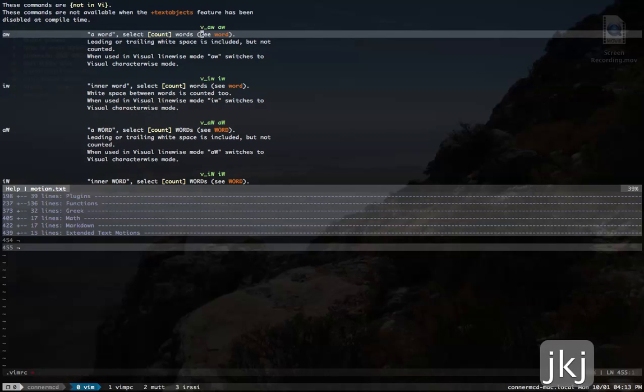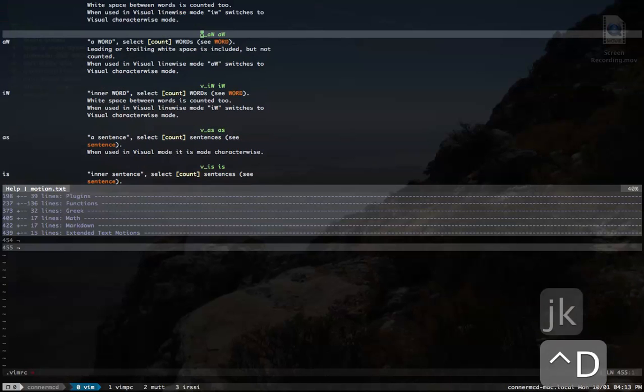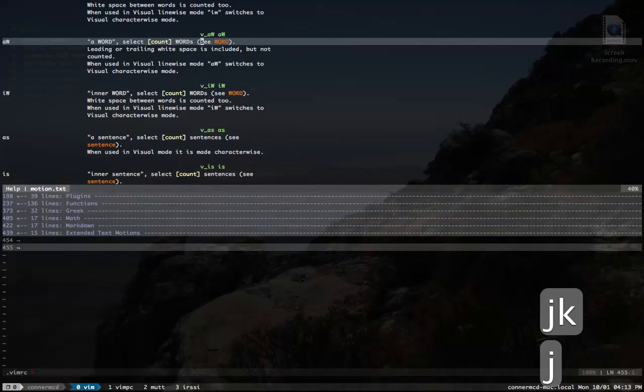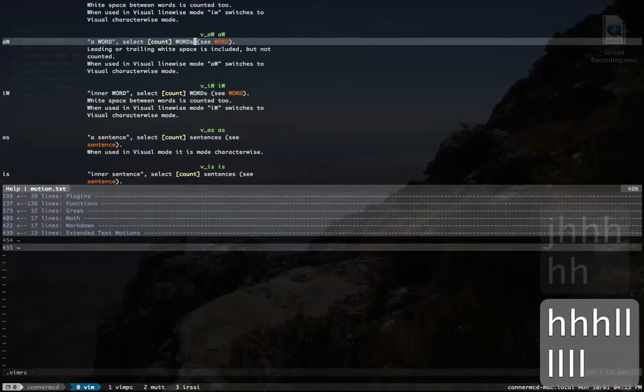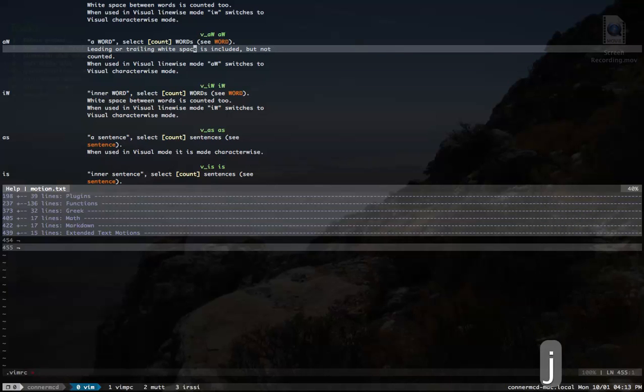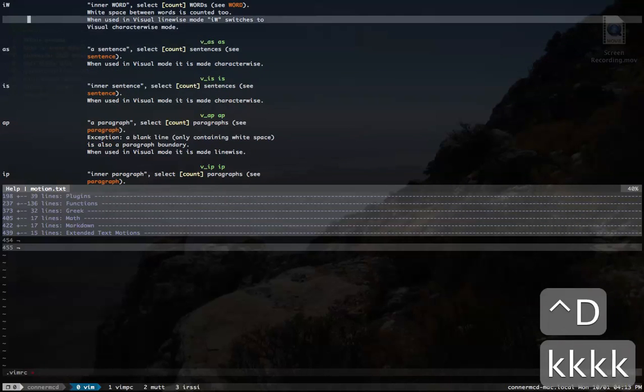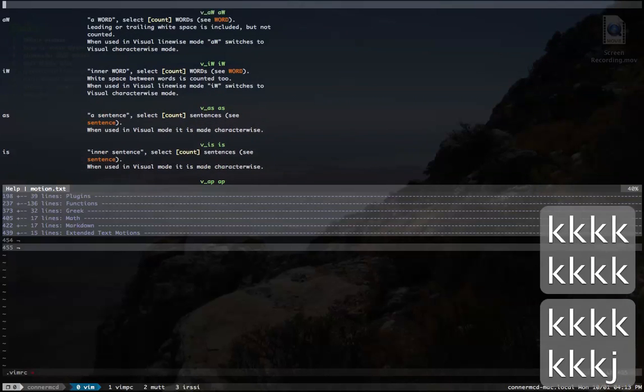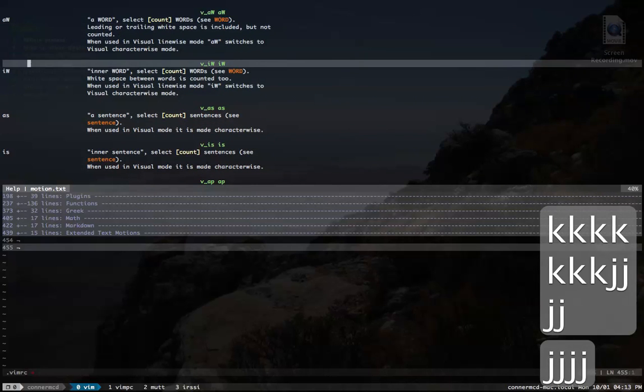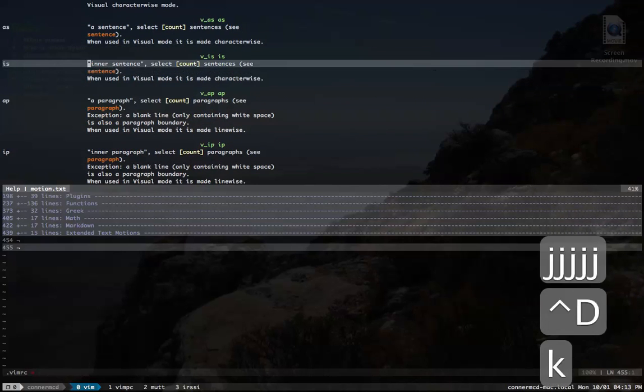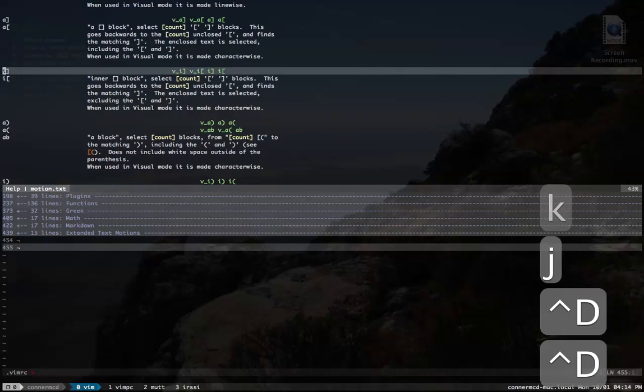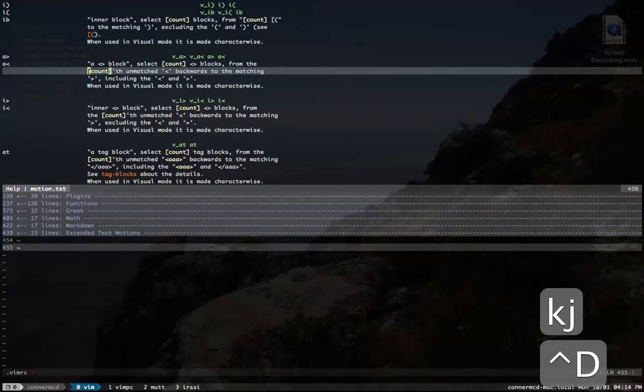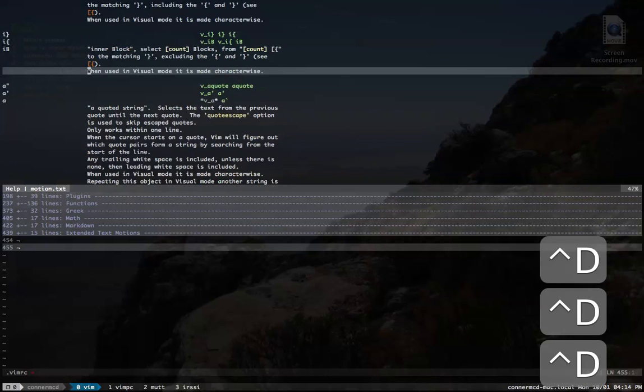There's A word, which would mean around word, inner word, around capital words which means everything in between the spaces. Around word would include the spaces, inner word would not include the spaces. Sentence, paragraph, square bracket, curly bracket, parentheses, greater than, less than, tags.